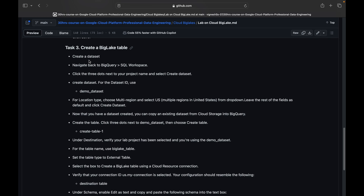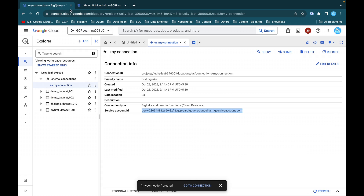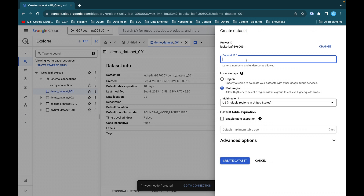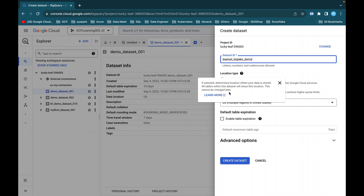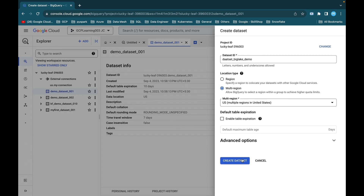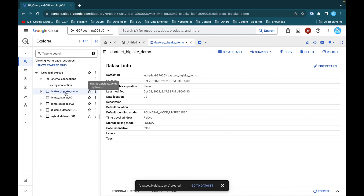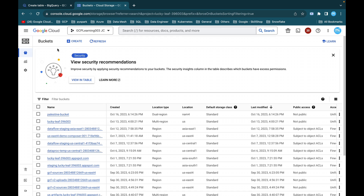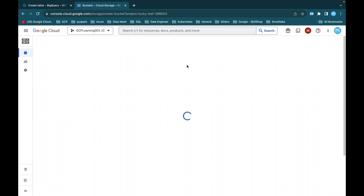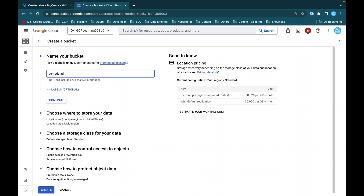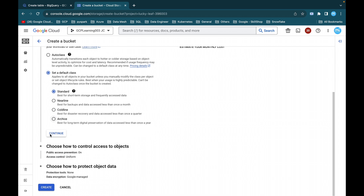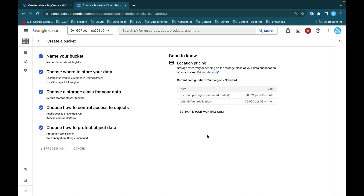The next step is to create the BigLake table. Before that, we need to create a dataset and a table inside BigQuery. Go to the BigQuery console, click Create Dataset, name it 'big-lake-demo', set the region to US, and leave other options as default. Click Create Dataset. Then click Create Table — we'll get the data from a Cloud Storage bucket. Create a new bucket named 'demo-data-set-big-lake', set it to multi-region, and click Create Bucket.